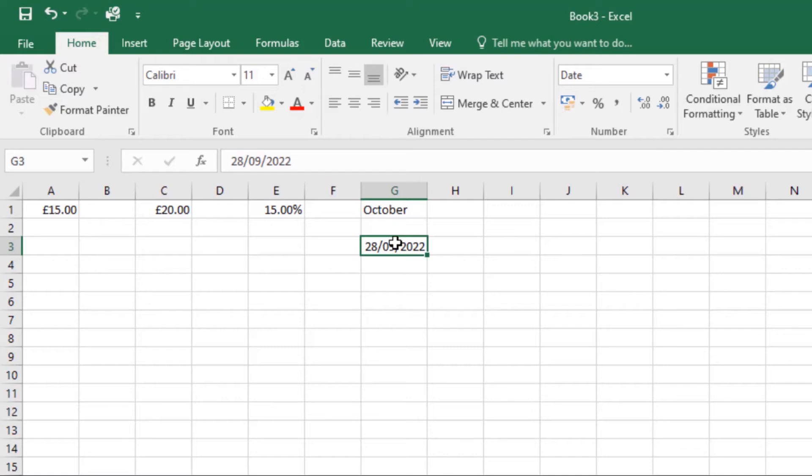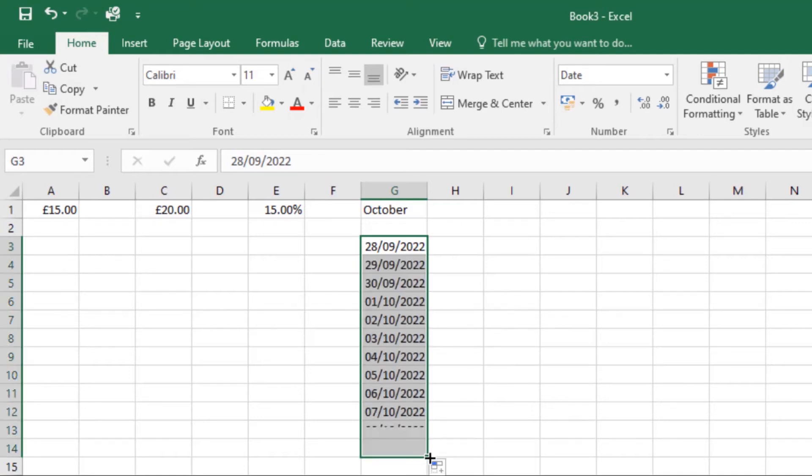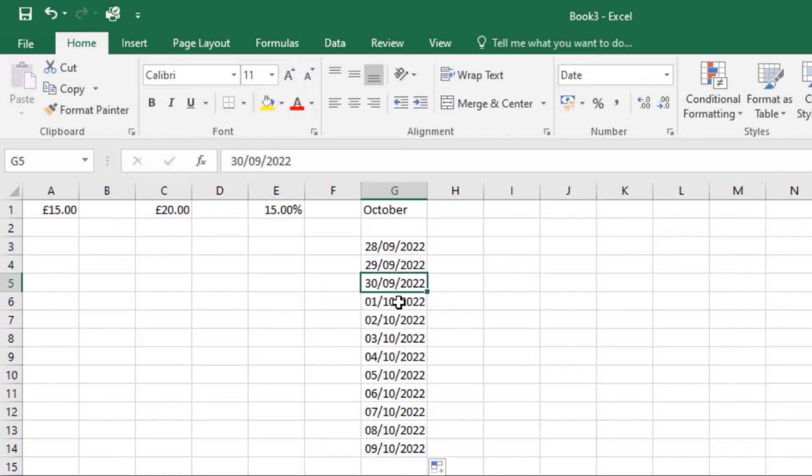Now that we have entered our date correctly formatted, we can do many different things to this data. For example, you can use the fill handle command to continue the dates through the column. If I use this fill command and do this, it will auto-fill to the next date: 29, 30, then the first of October and so on.